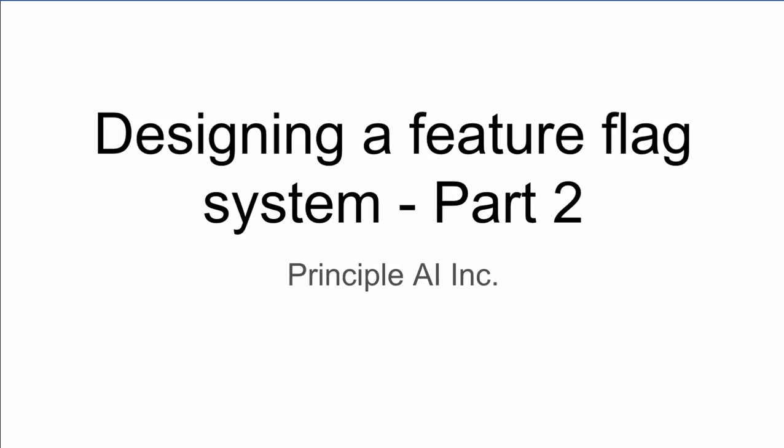Welcome back. In the last episode, we began designing a system to control when new features are released to users. We created a basic outline of the system. Today, we'll refine this design and examine the specifics of how to build it. We appreciate your input, so please share your thoughts and questions in the comments.